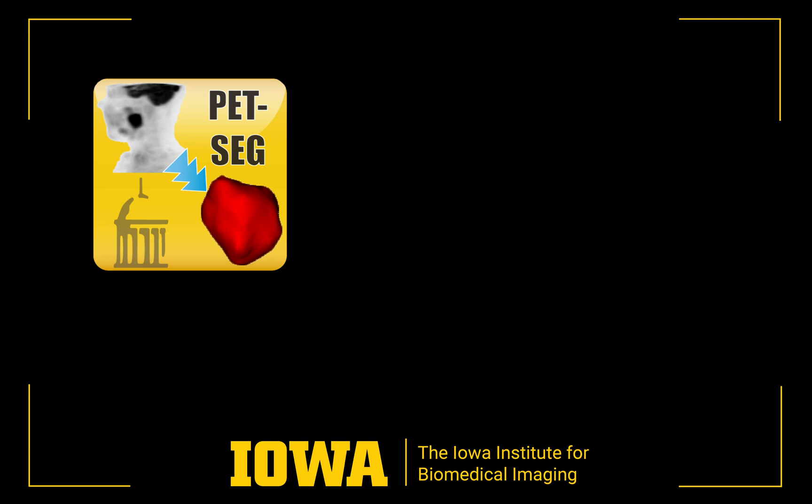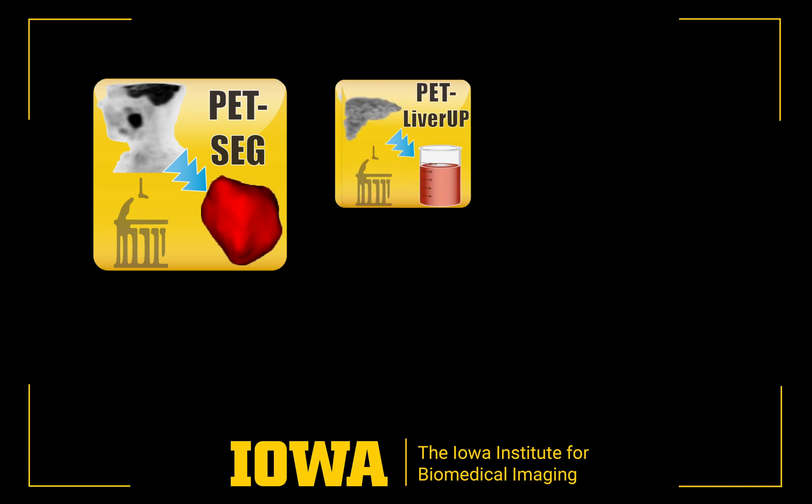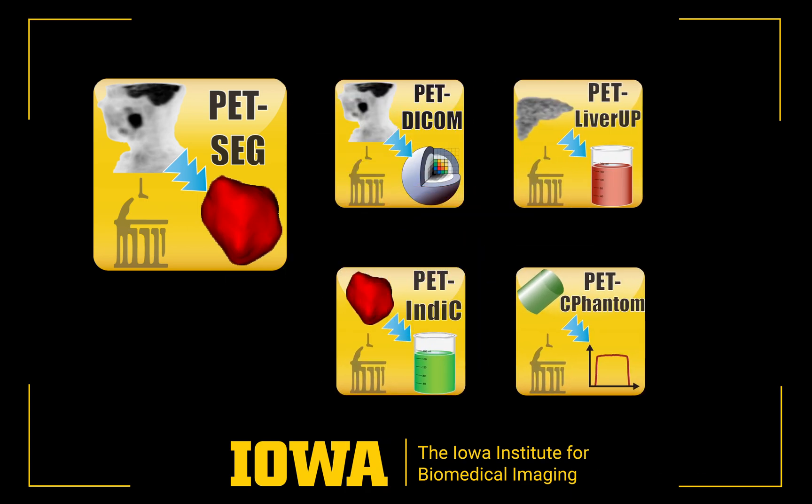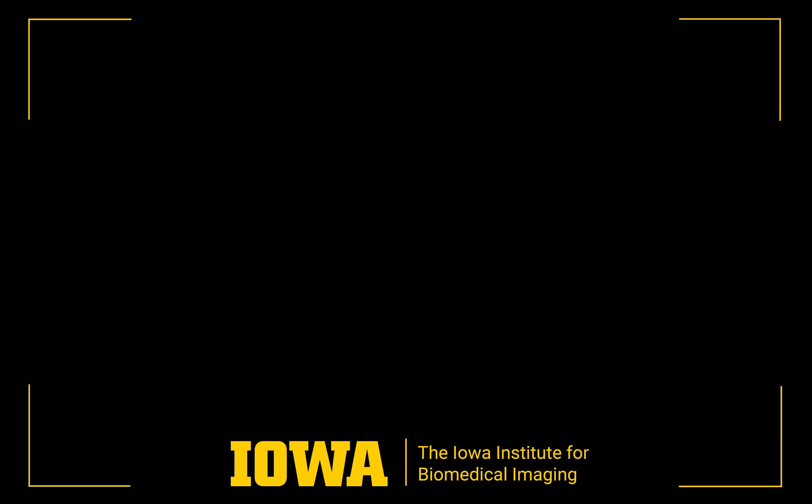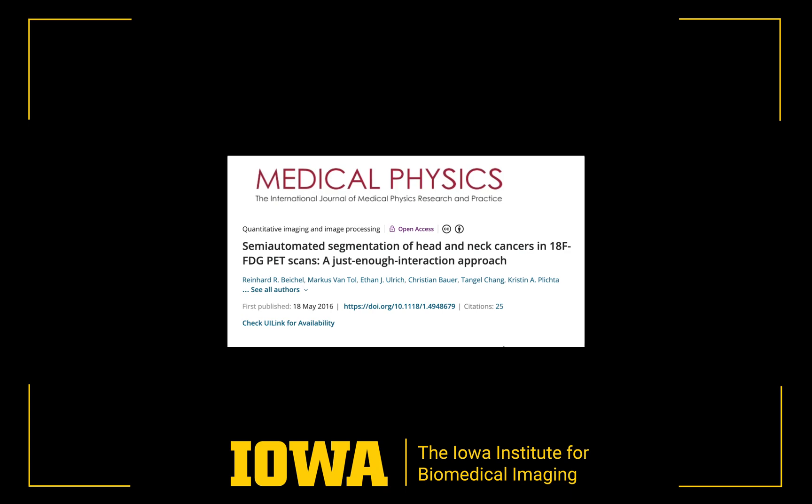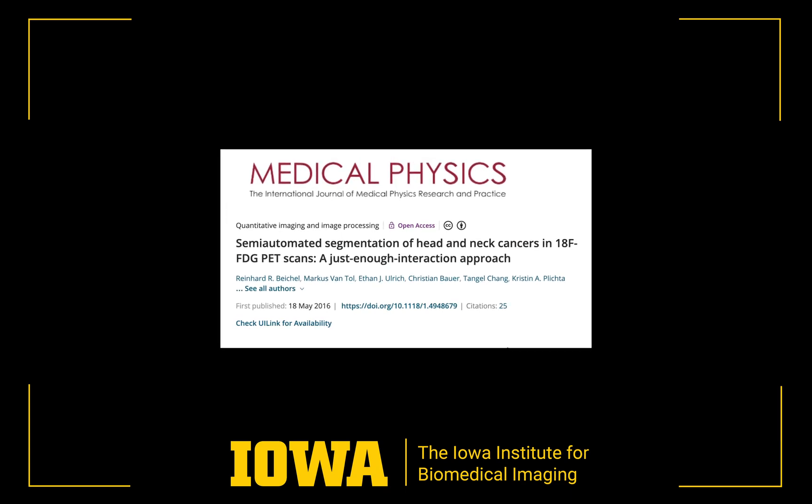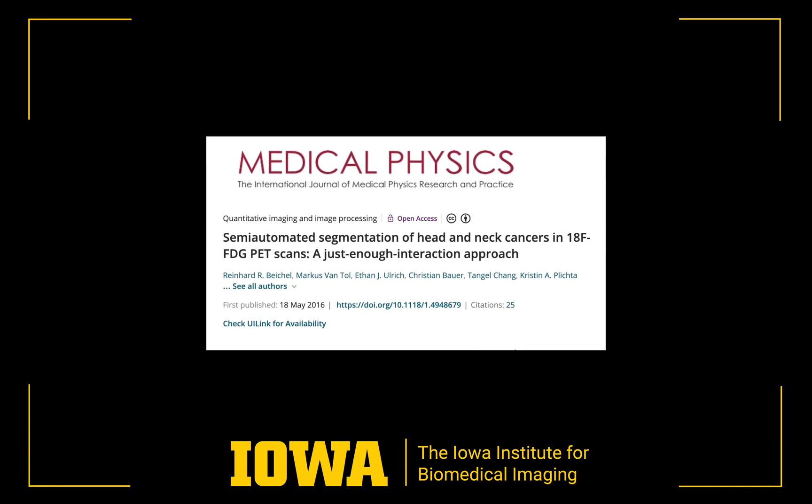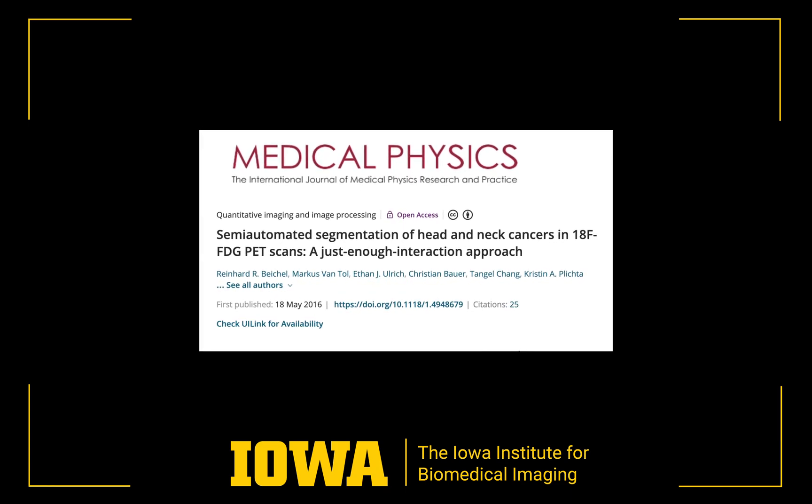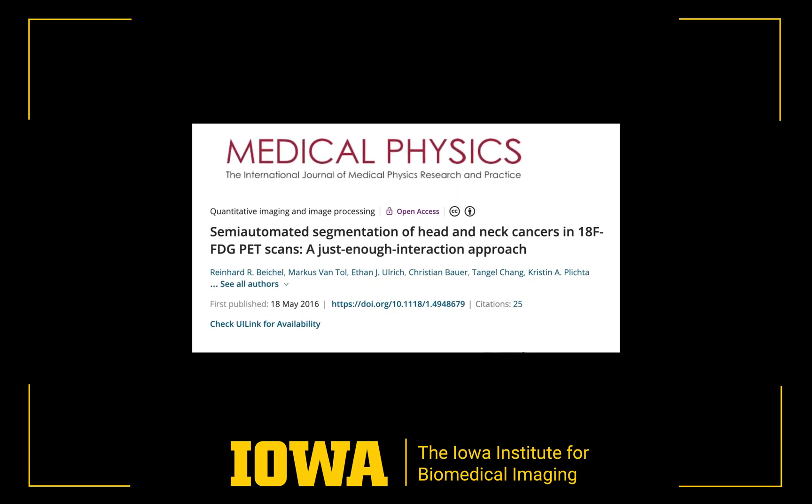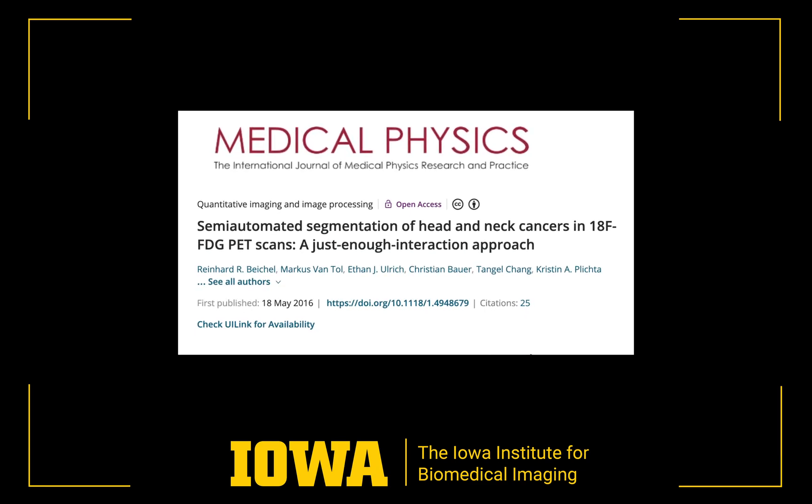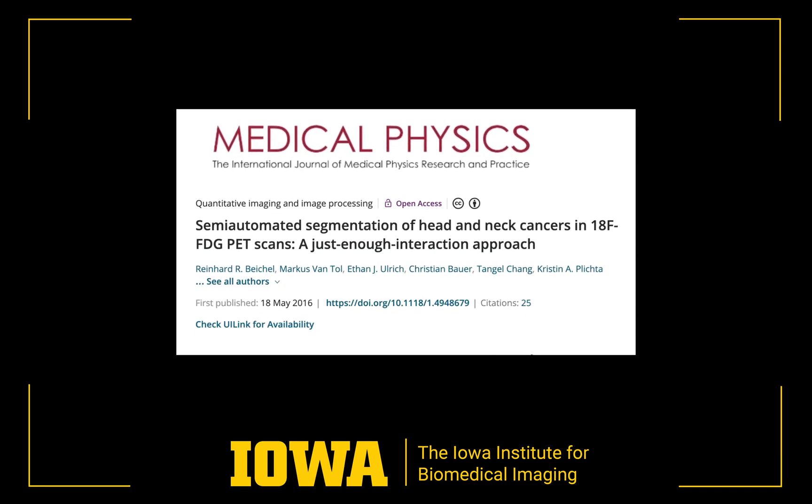This extension was designed for segmentation of lesions in PET scans. It is one of a suite of publicly available tools developed at the University of Iowa. Details of the method and a performance evaluation on clinical FDG head and neck cancer PET scans can be found in our medical physics paper listed in the description below.